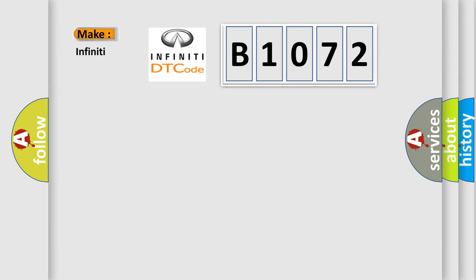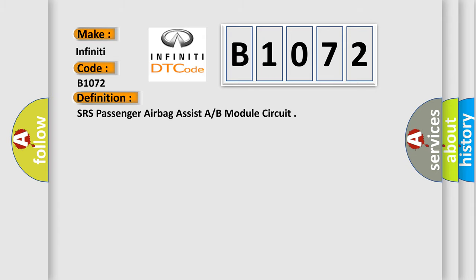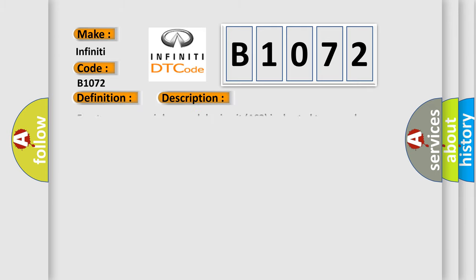So what does the diagnostic trouble code B1072 interpret specifically? The basic definition is SRS passenger airbag assist A or B module circuit. And now this is a short description of this DTC code.